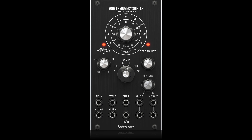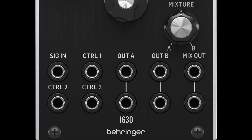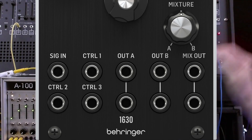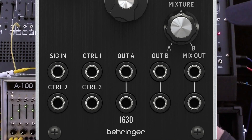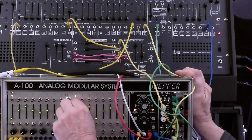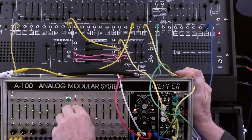It also shifts the frequency of an audio signal by subtracting a shift amount from the frequency of the incoming program, creating the difference — available at output B. This represents the difference half of a normal ring modulator output. Outputs A and B are also available at the mix output via a crossfader called 'mixture.' If equally mixed, this is the same as the output of a normal ring modulator.